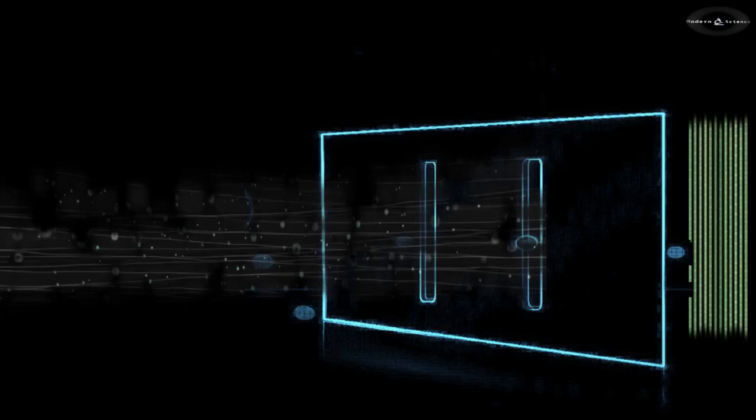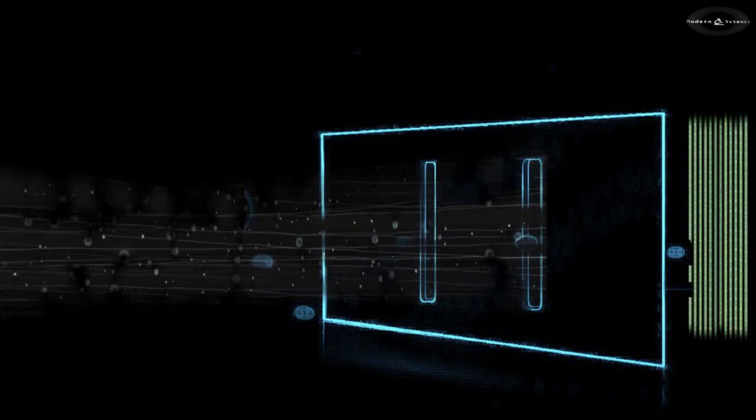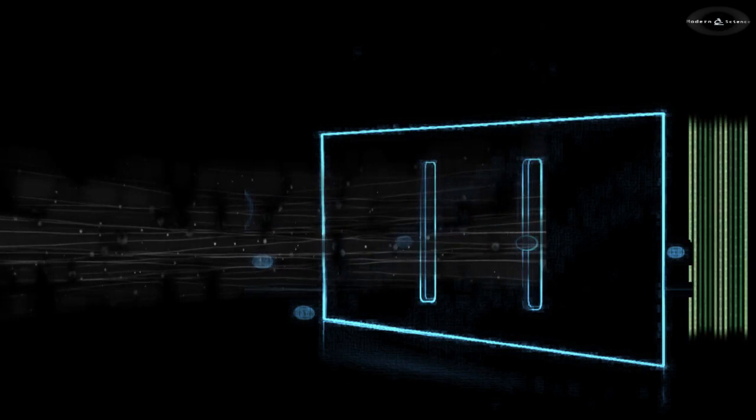When a single photon goes through the slits, it registers as a point-like event on the screen. An accumulation of such events over repeated trials builds up a probabilistic fringe pattern that is characteristic of wave interference.